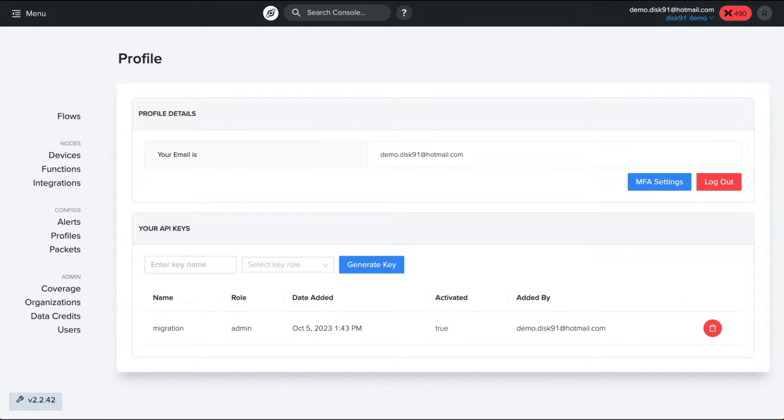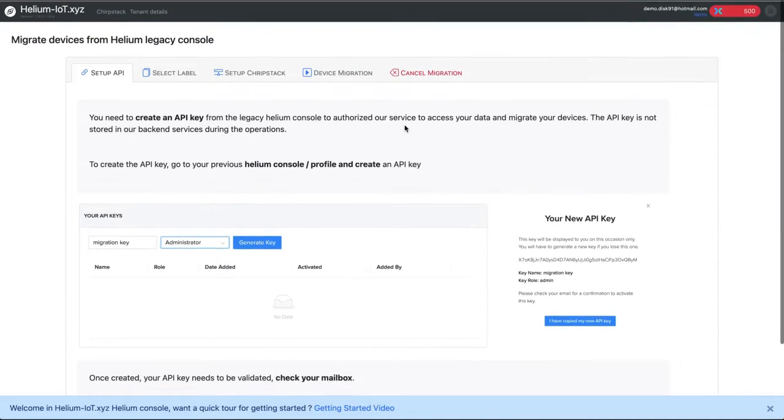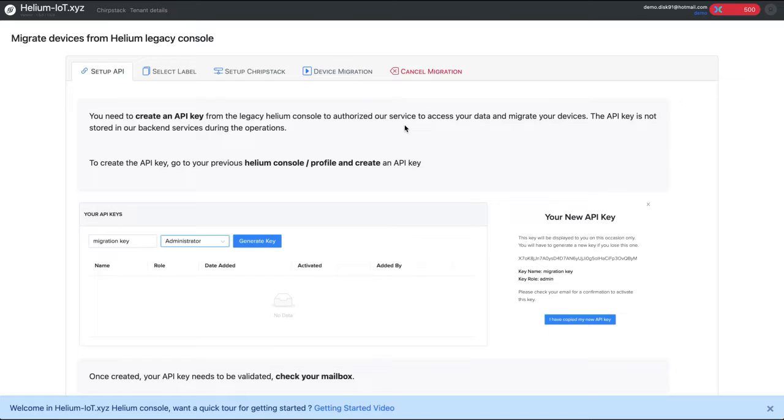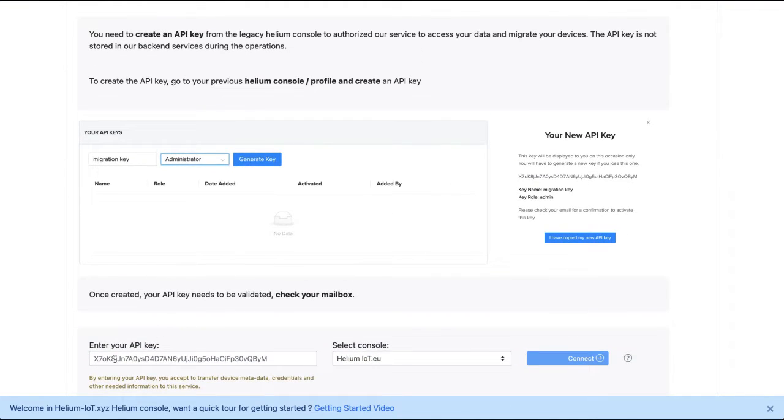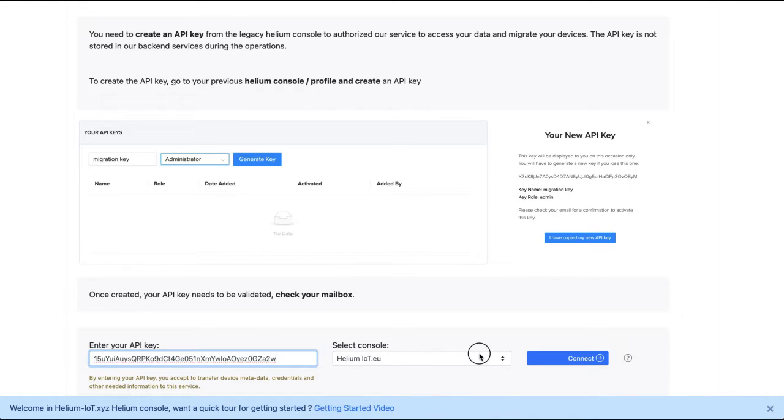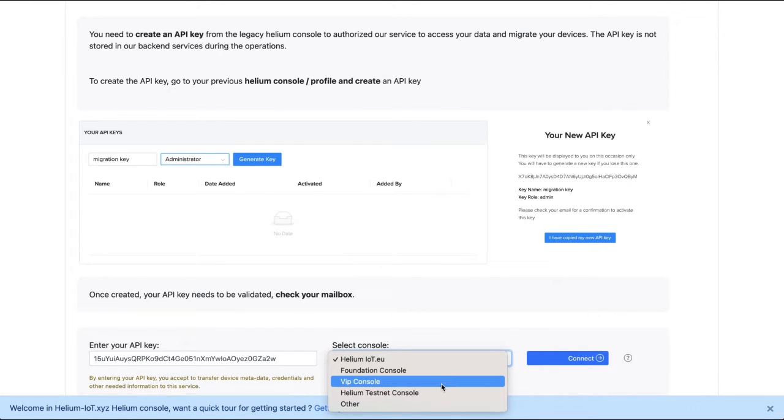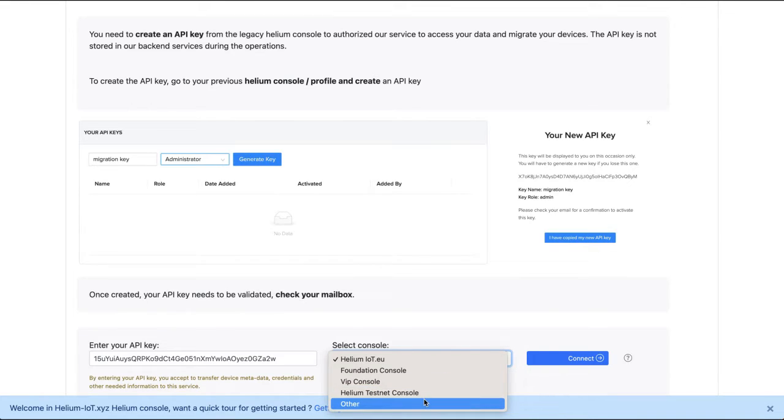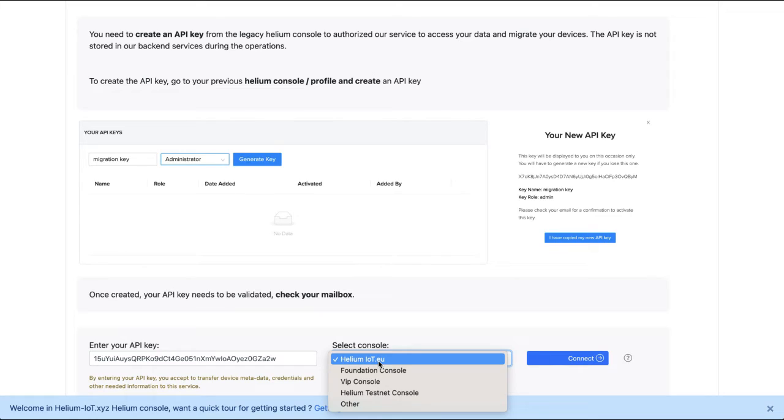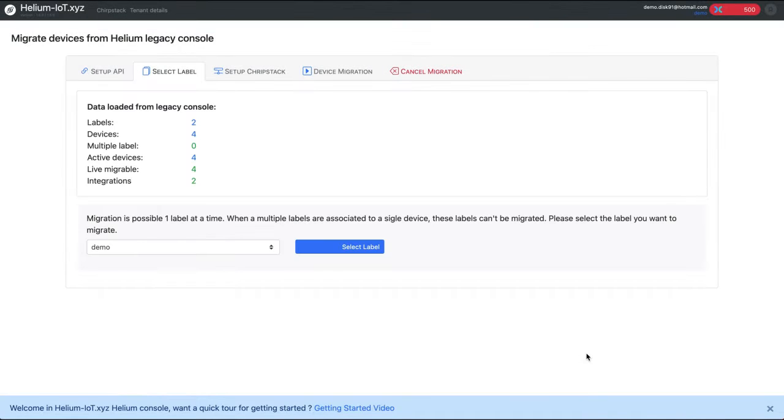So now we can go on helium-iot.xyz. We were in the wizard and in the wizard we can use our API key here. So I can copy my API key and we are going to select the source where we want to get the device. So it can be the foundation console, the VIP, testnet which is not used by regular customers, and eventually if you have another legacy console you can directly enter the address of it. Here for the demo we use helium-iot.eu and so we can next connect to this.